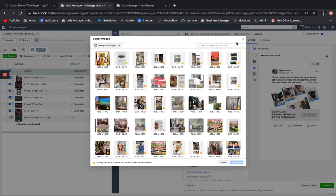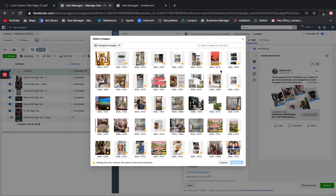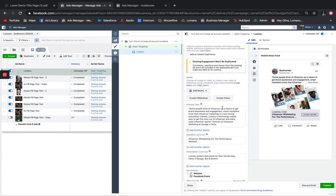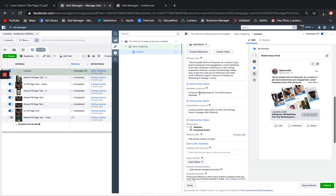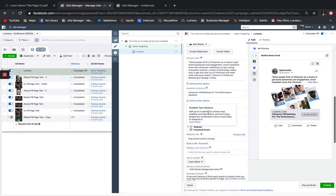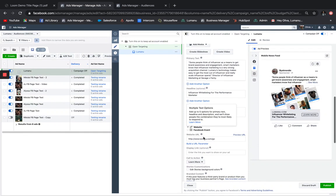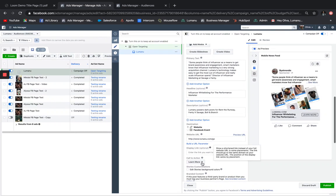Once you've decided which creative to upload, it's pretty much standard ad flow from here by editing the primary text, your headline, your description, your website URL, and your call to action button.